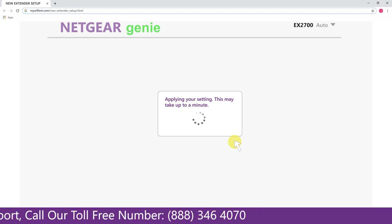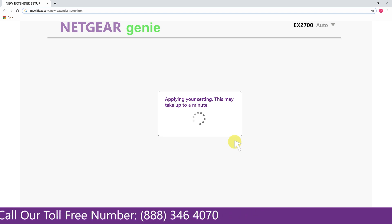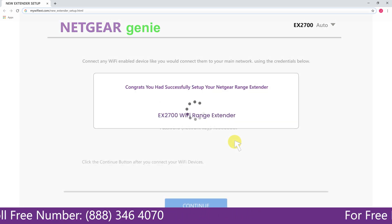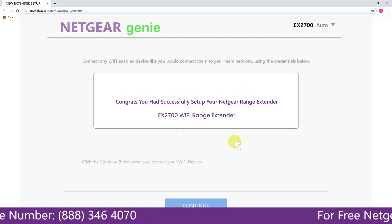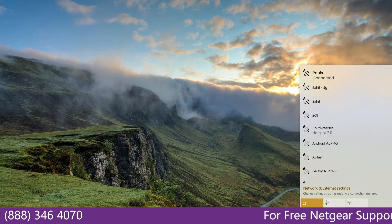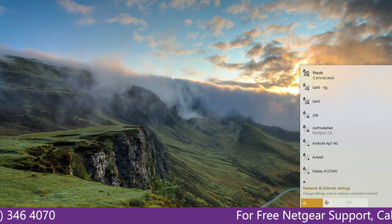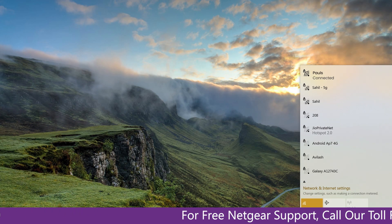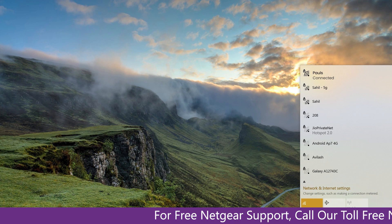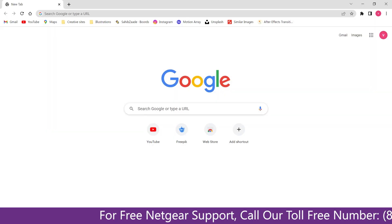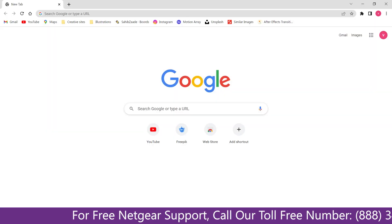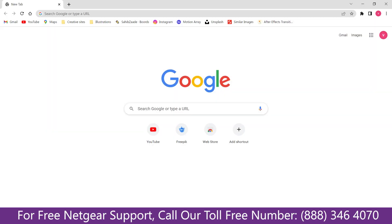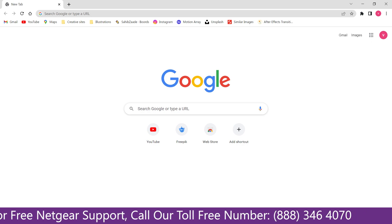Now we are successfully done with setting up our Netgear EX2700 range extender. Now go to our taskbar and connect to our newly set up Pulse range extender and open up our browser and Google appeared which means our extended network is working.